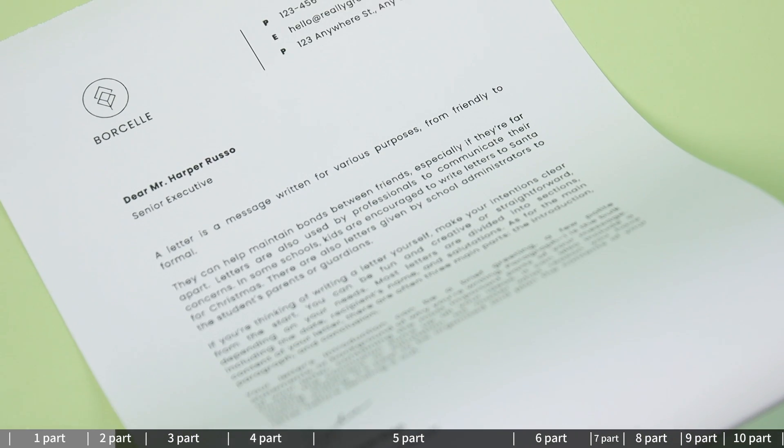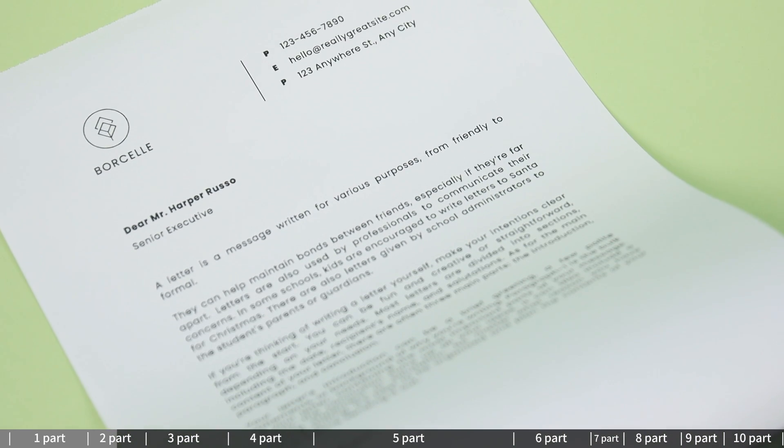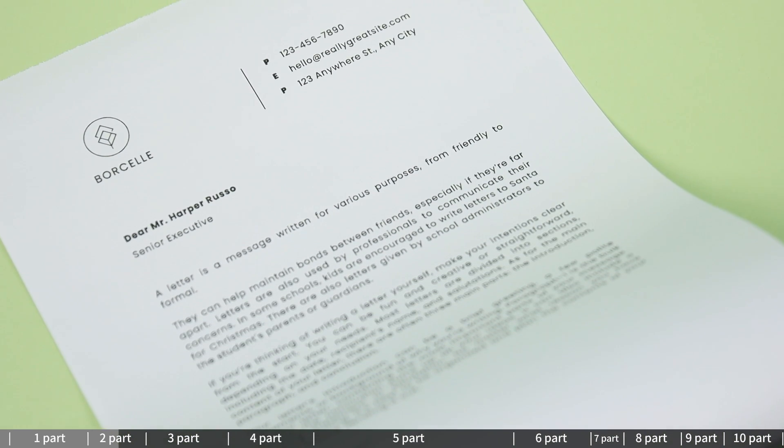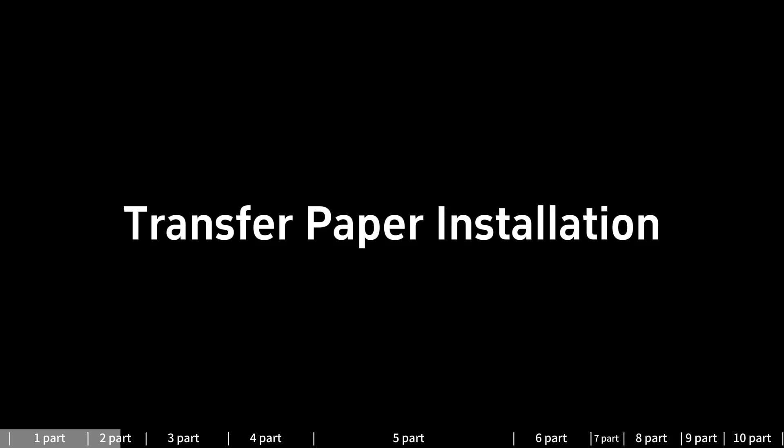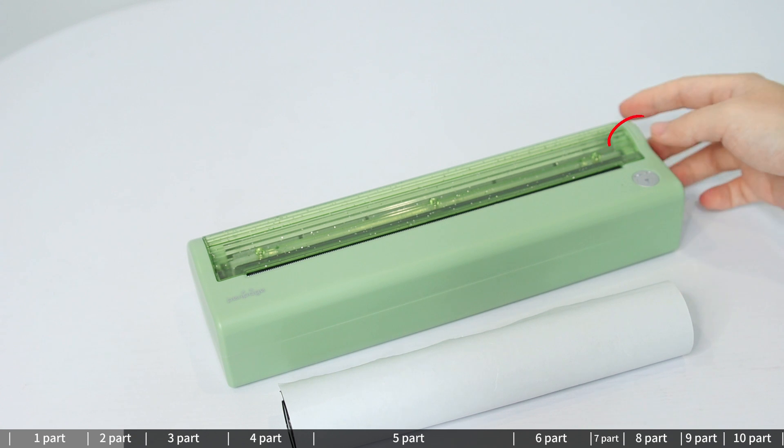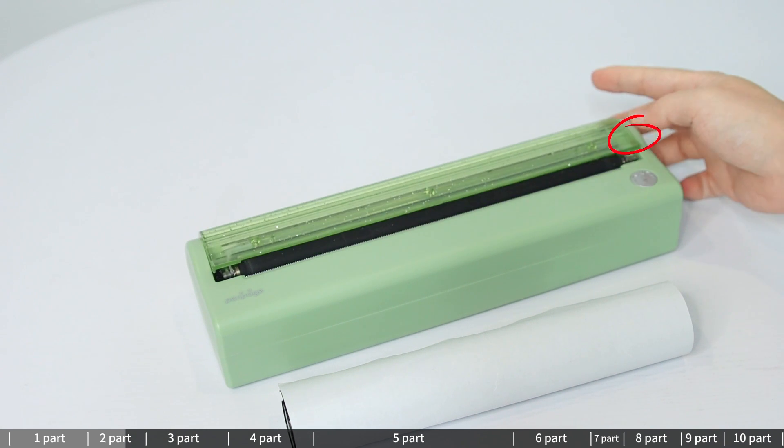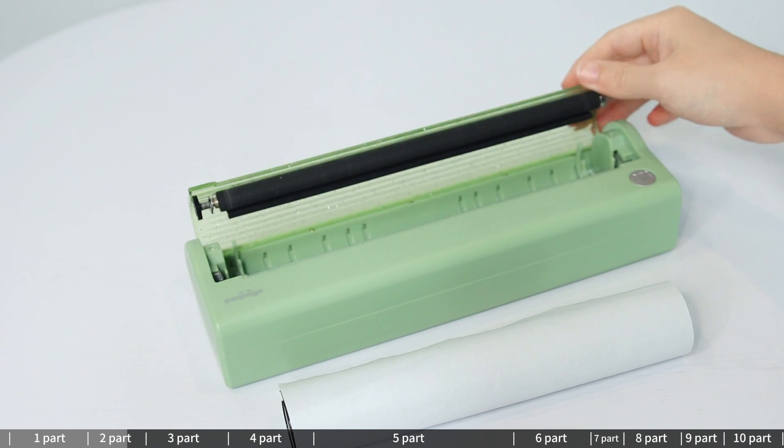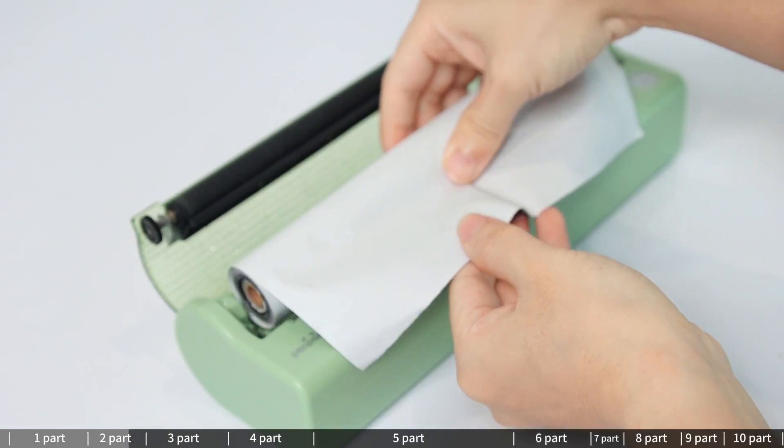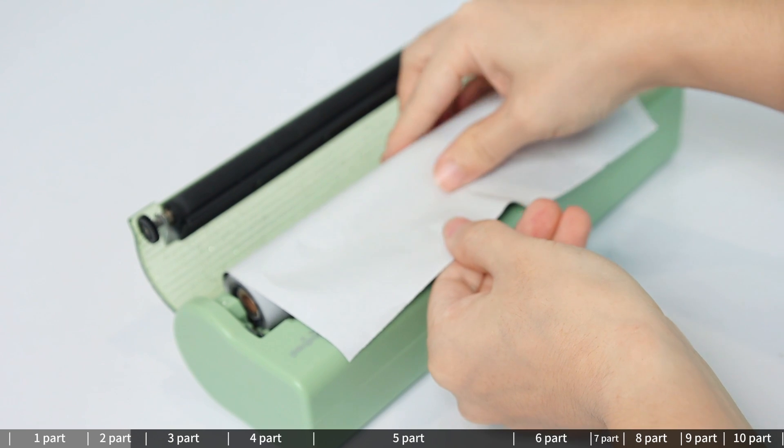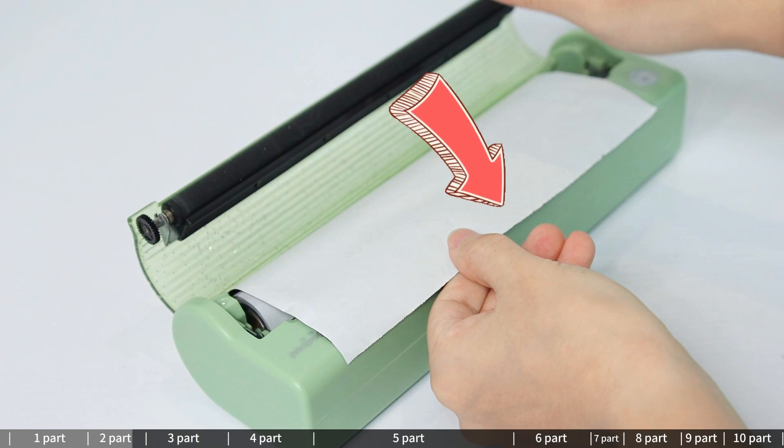Inkless, no cartridge needed. Transfer paper installation: Pull out 2 layers of paper to the outlet together.